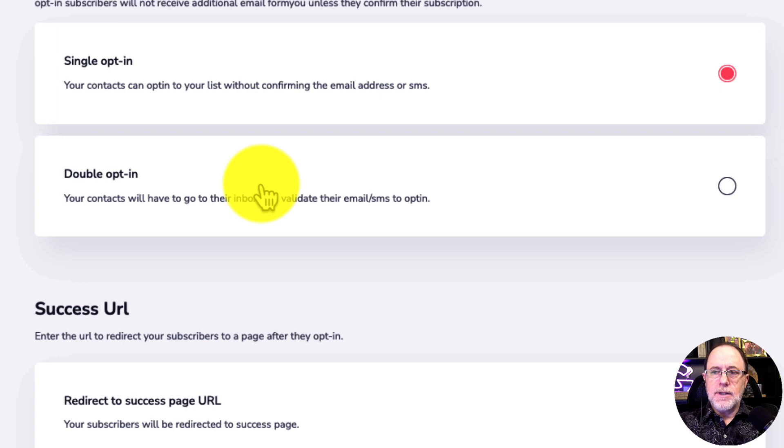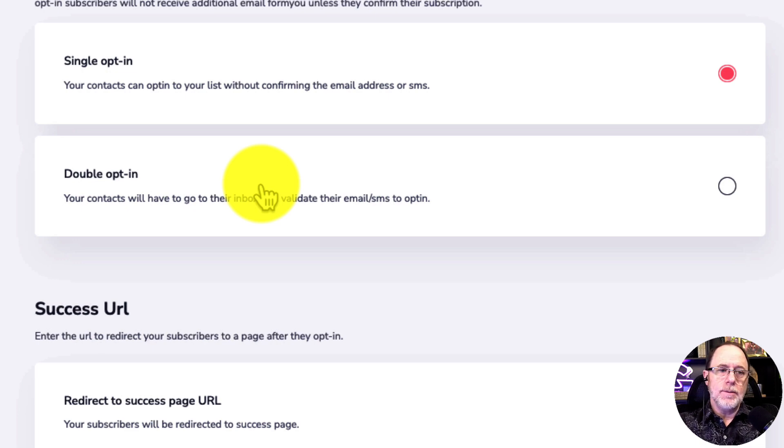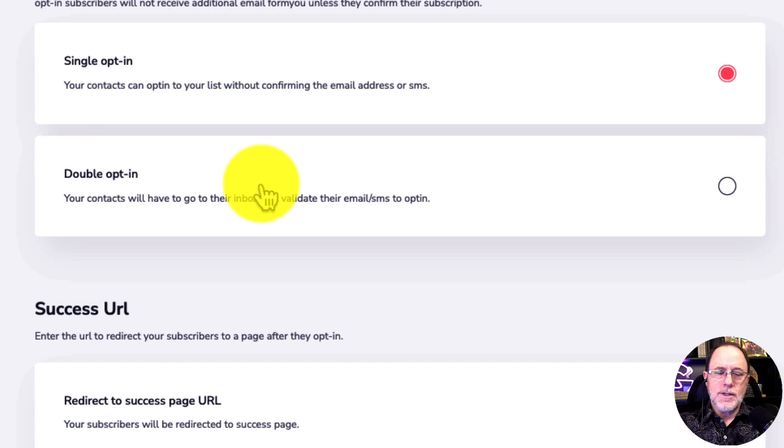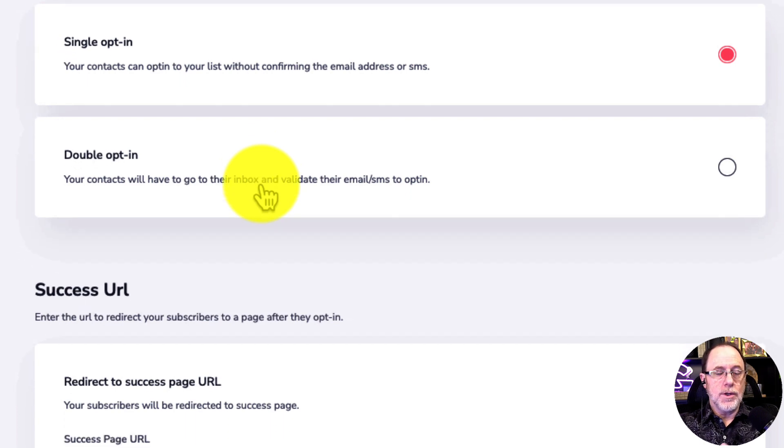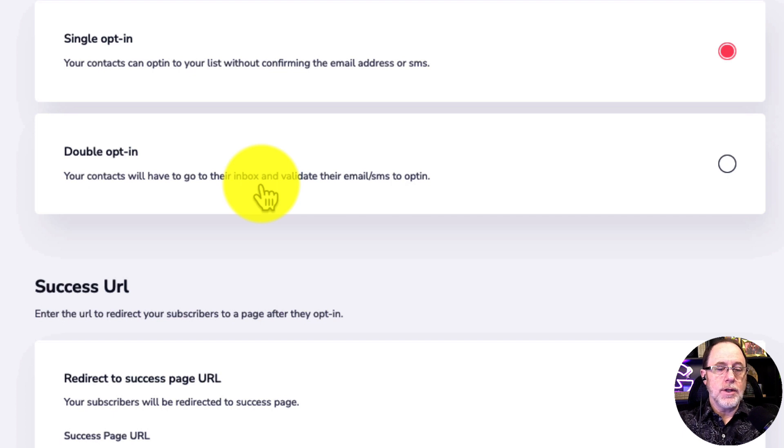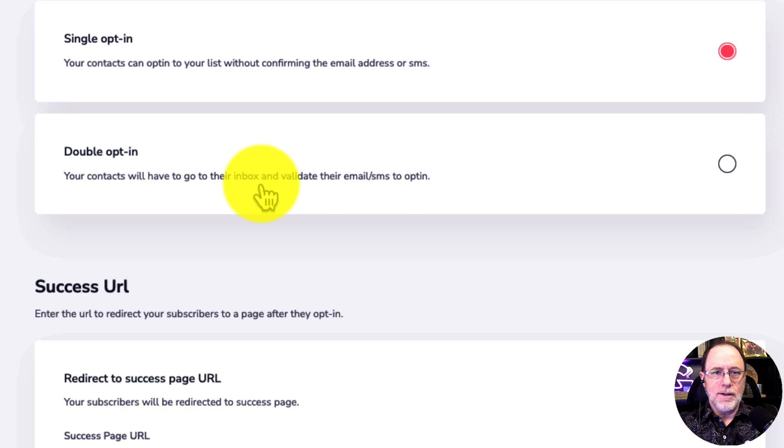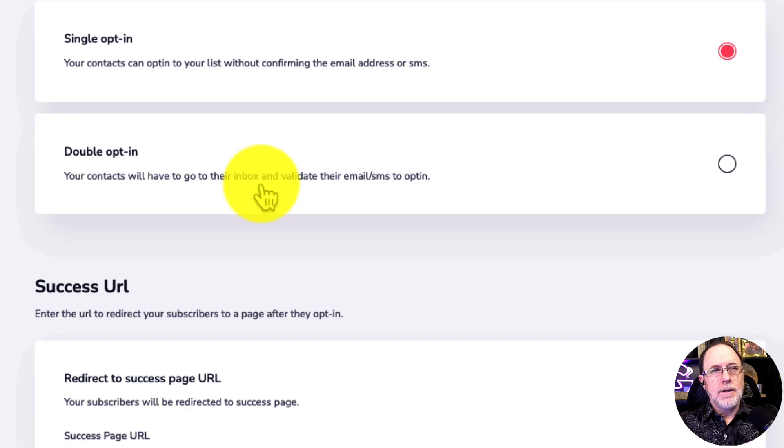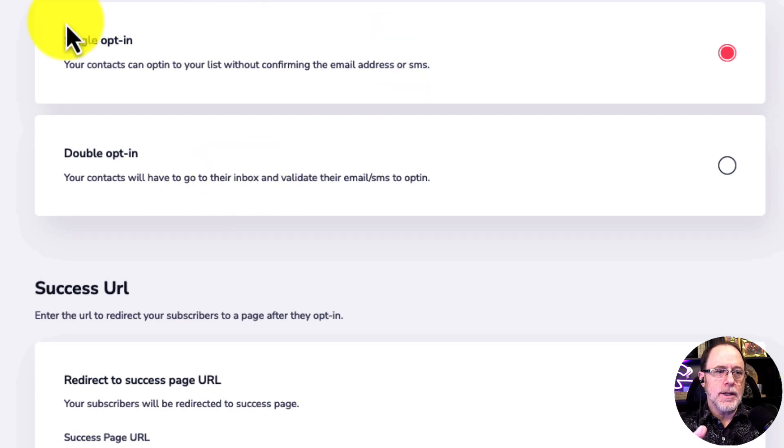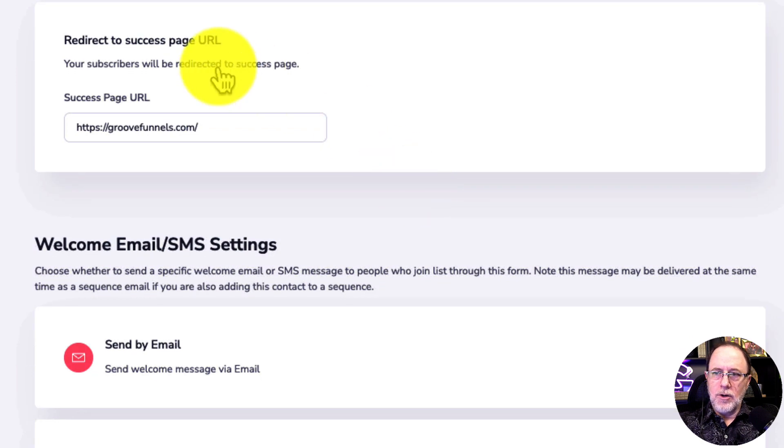Opt-in settings, single versus double. Double means they get an email to confirm they really want to get your email and they have to click a verify to make sure they want to be on your list. Single is once they fill out the form, they're on your list. Single opt-in is much easier. You'll get a lot more people to sign up. Double opt-in gives you a much higher quality list. It also misses some people because some people will get that opt-in and won't realize they need to click it to get the rest of your emails. So I always use single opt-in.